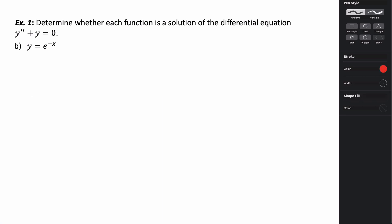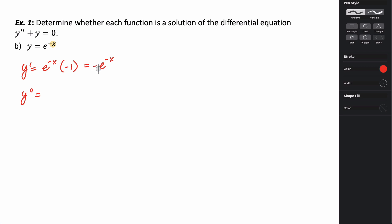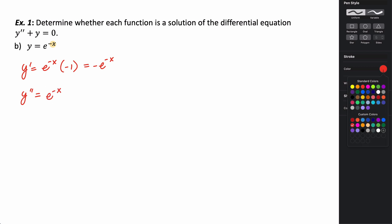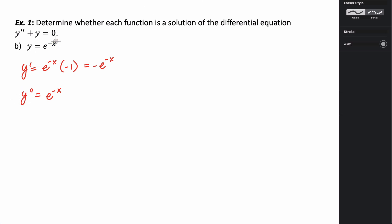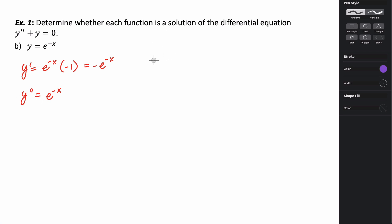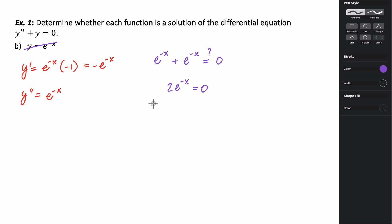Let's try this next one. First, what is the first derivative? We're going to have to use chain rule here because the inside function is not just x. It's derivative of the outside leaving the inside alone, times the derivative of the inside — so y prime is negative e to the negative x. The second derivative is e to the negative x. Adding y and y double prime: e to the negative x plus e to the negative x gives 2e to the negative x. Since e to the x is never equal to 0, this does not work — this would not be a solution.